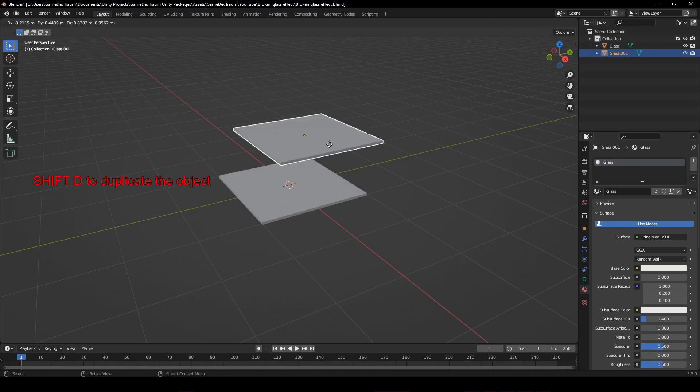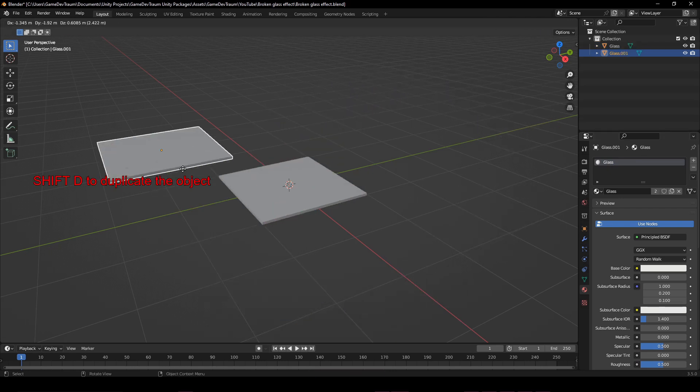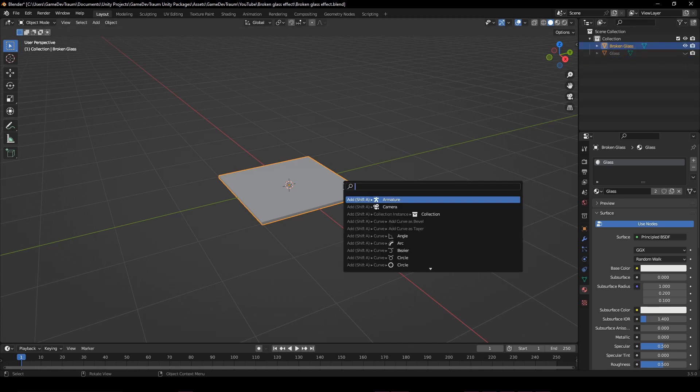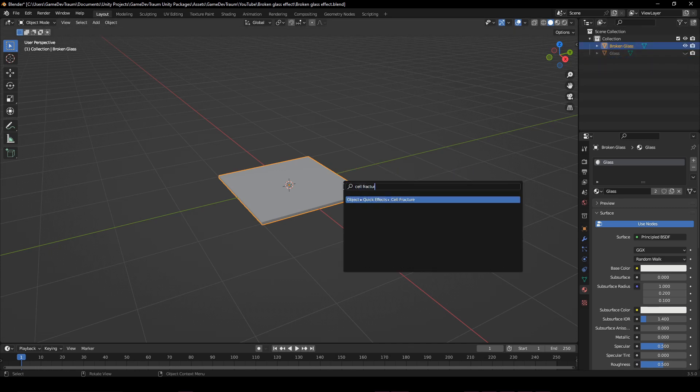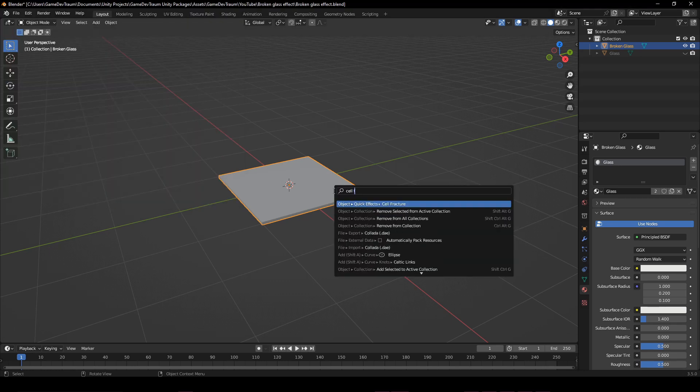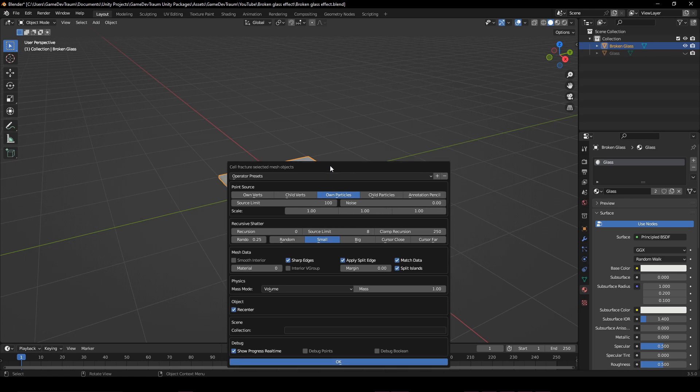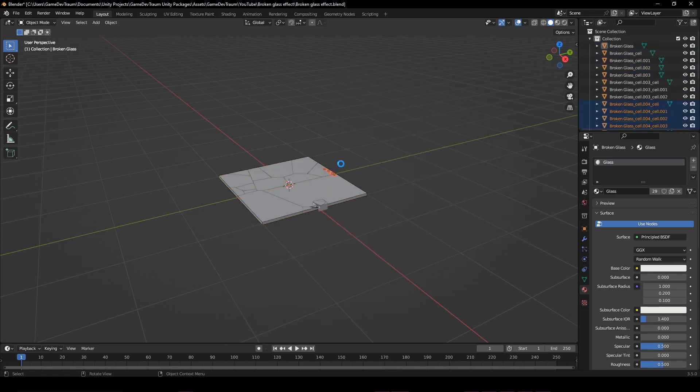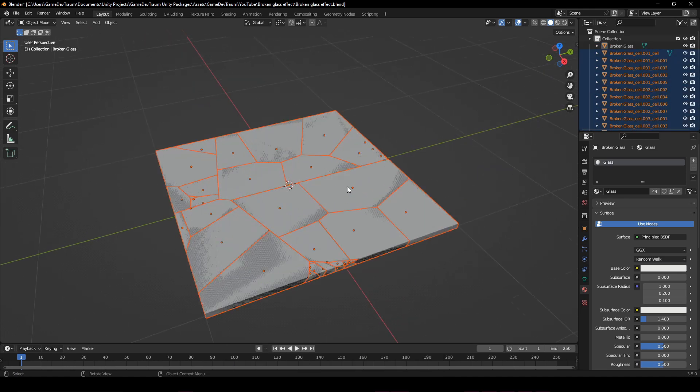Now let's create the shattered glass. For that I'll duplicate this object, change its name, then press F3 and search for cell fracture. If you can't find that option you will need to activate the add-on. Adjust the parameters and then apply it to get the pieces of the glass.